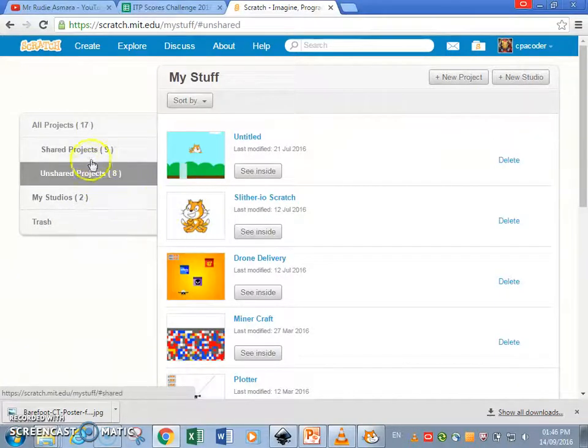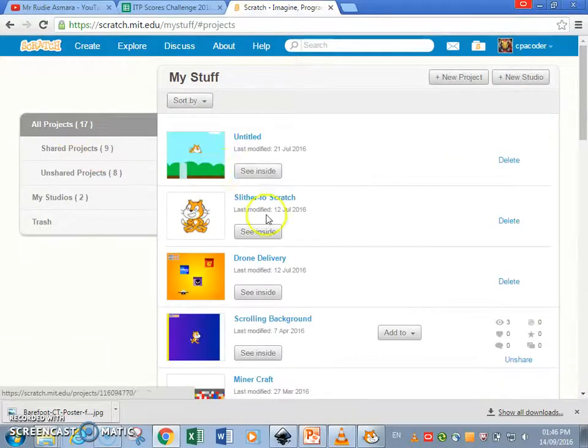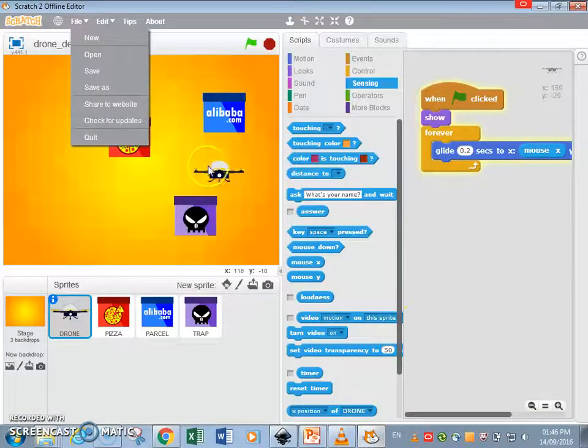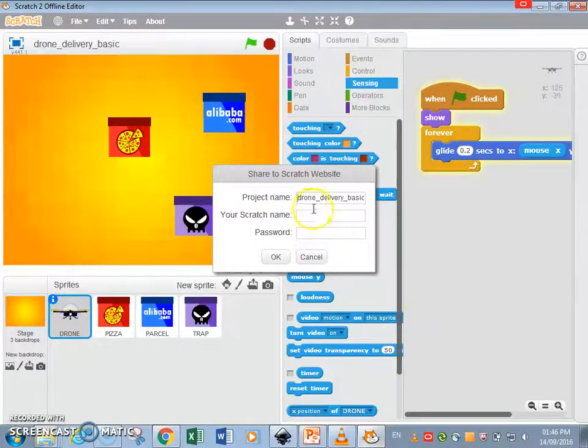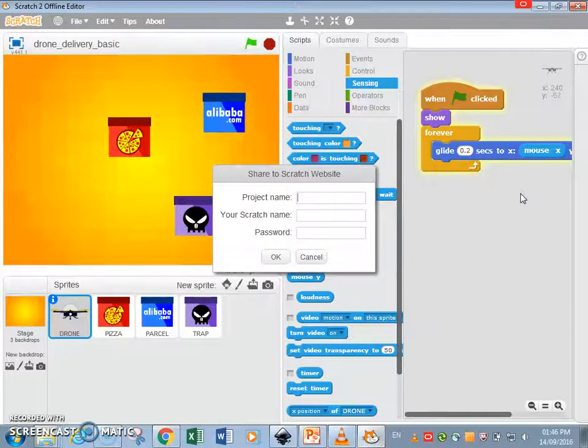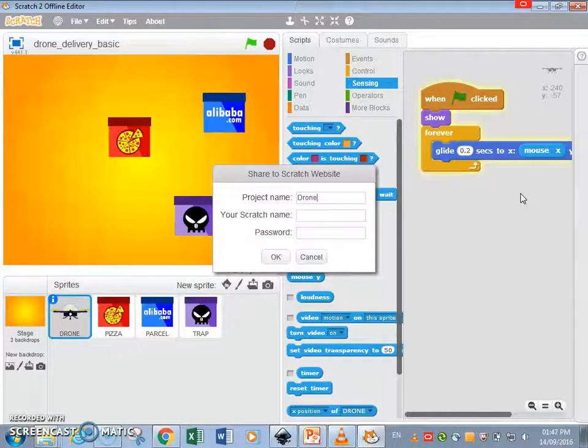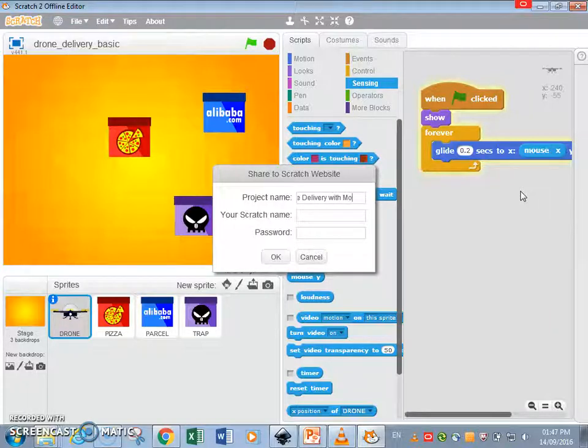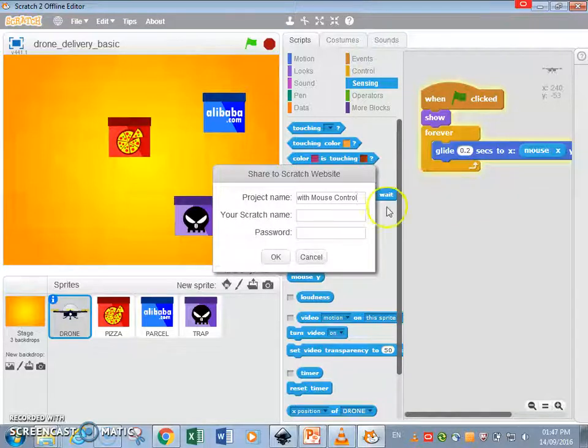Now these are my projects, Slytherio is there, okay, so I'm going to upload direct from here. So share to website, the drone, you can rename it over here, you can rename it over here, with mouse control. Okay, and then password.